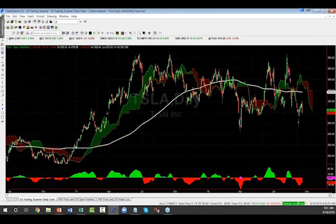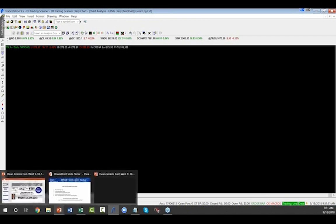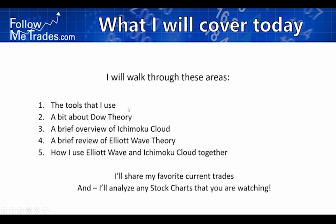A viewer wants to look at GLNG. I typed it in but the platform is locking up — TradeStation is locked and that is a bummer. I'll go take a look at a couple of slides and we'll come back to see if it recovers.